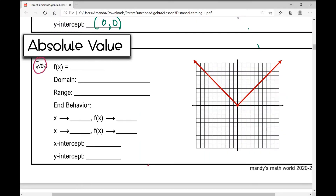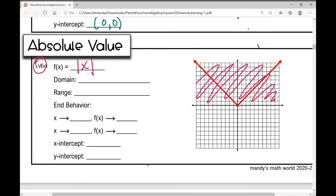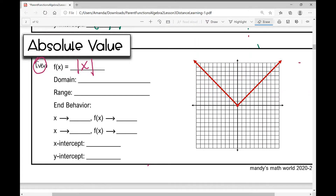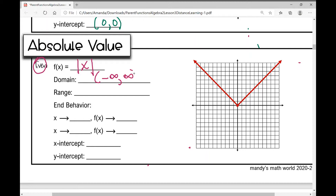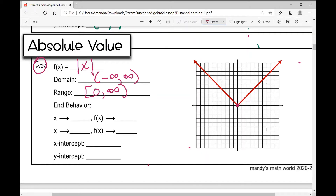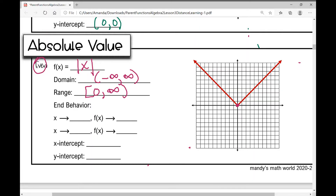The absolute value parent function is an even function, symmetrical about the y-axis. The equation is f(x) = |x|. Absolute value is always positive, so all y values are above the x-axis. The domain is negative infinity to infinity, and just like the quadratic, the range is from zero to infinity — we include zero because there is a point where both x and y equal zero.